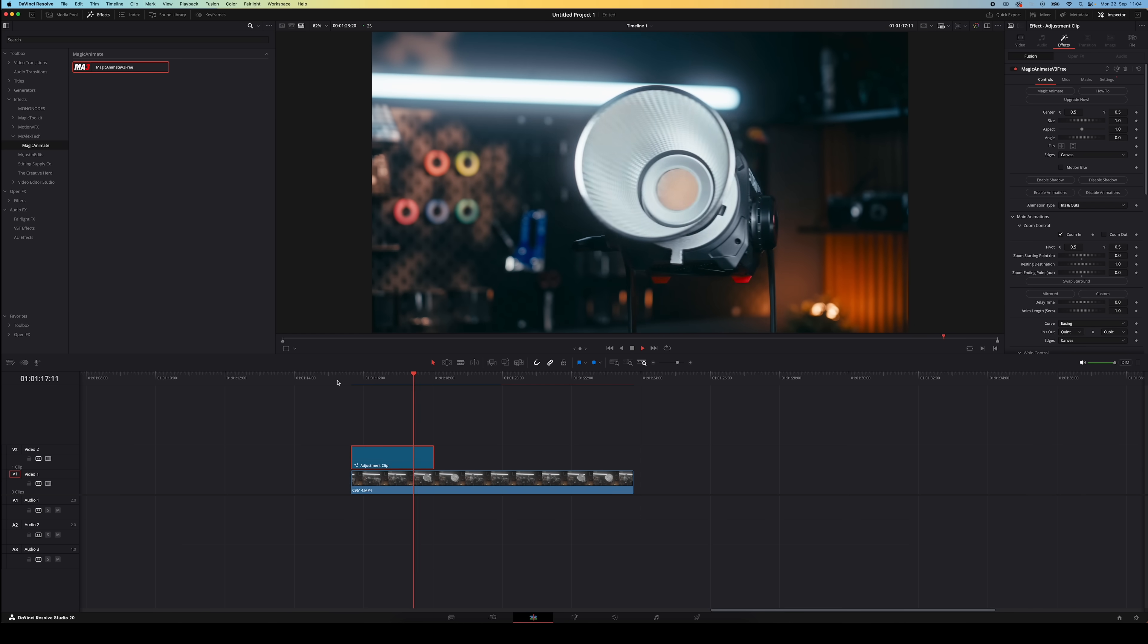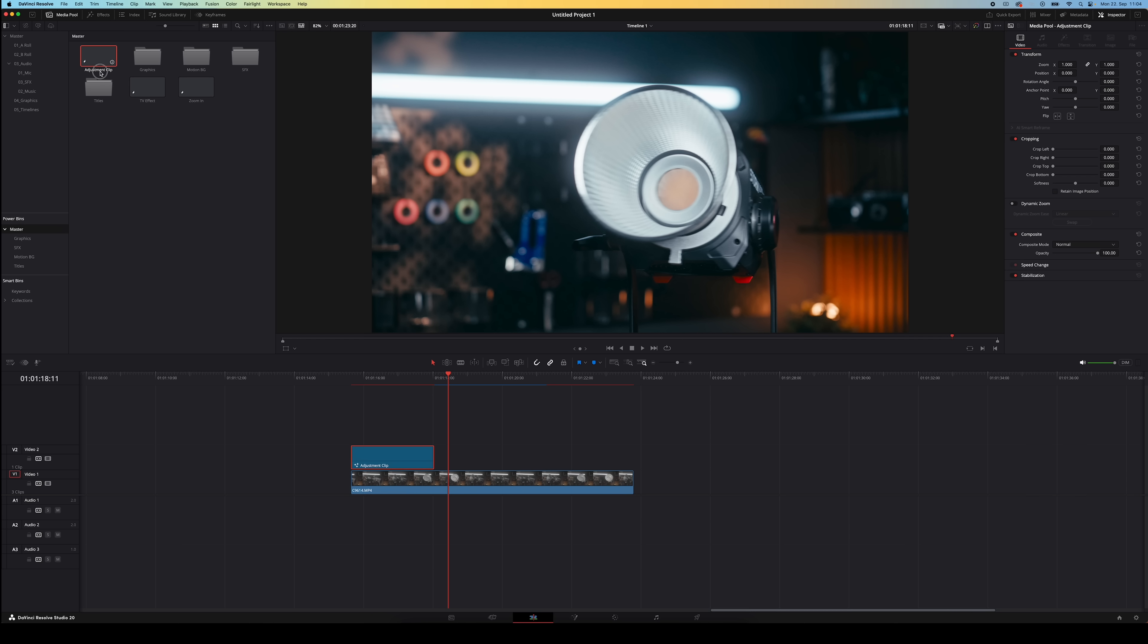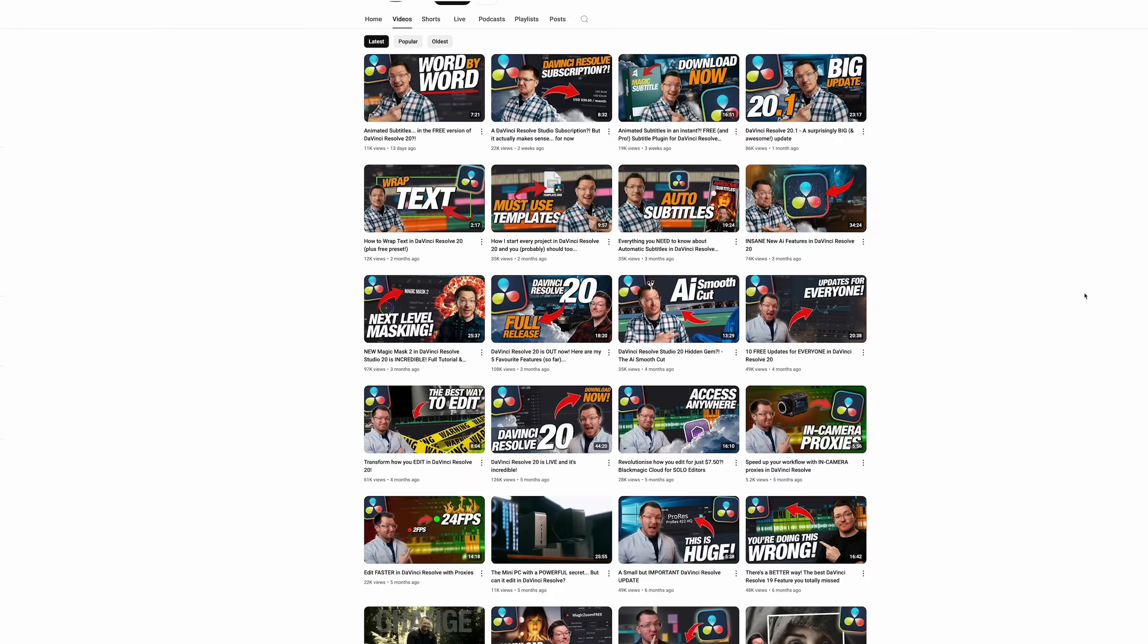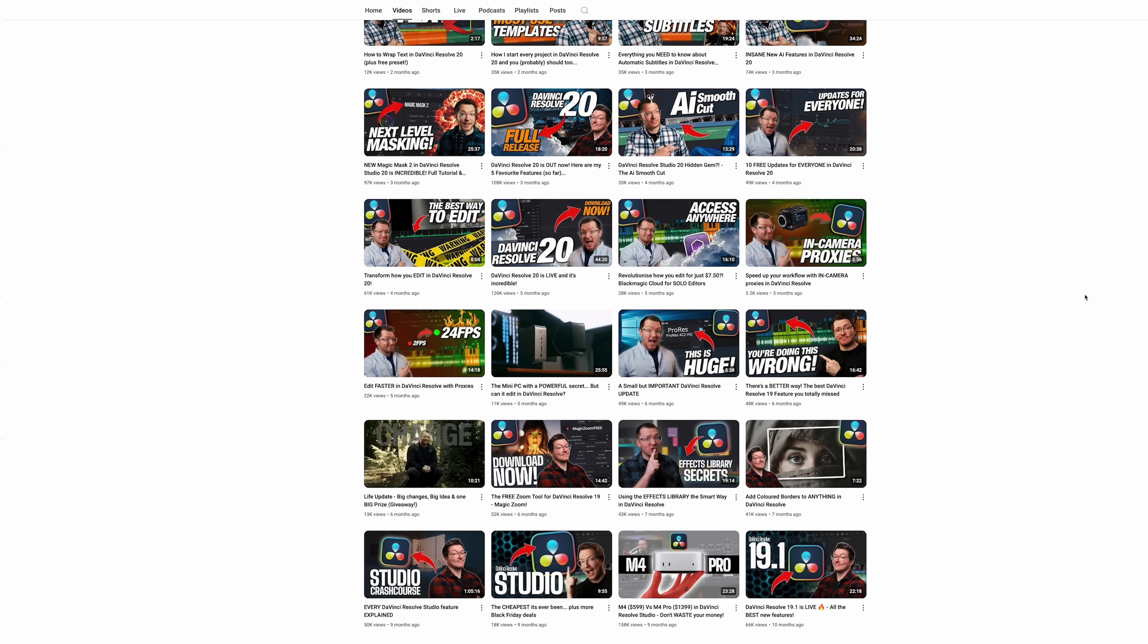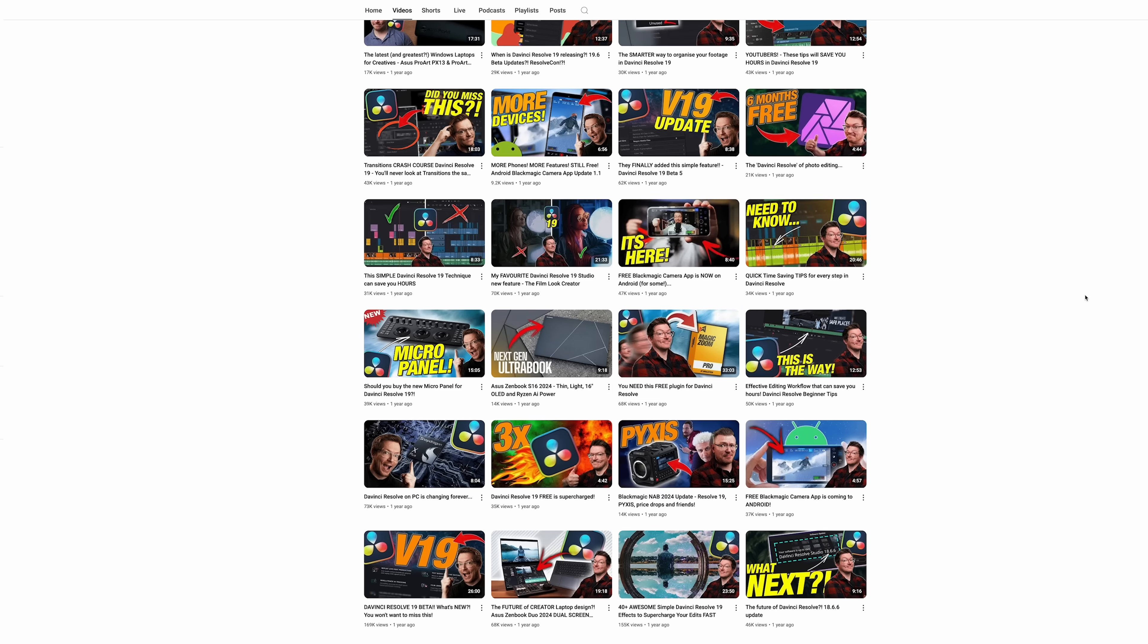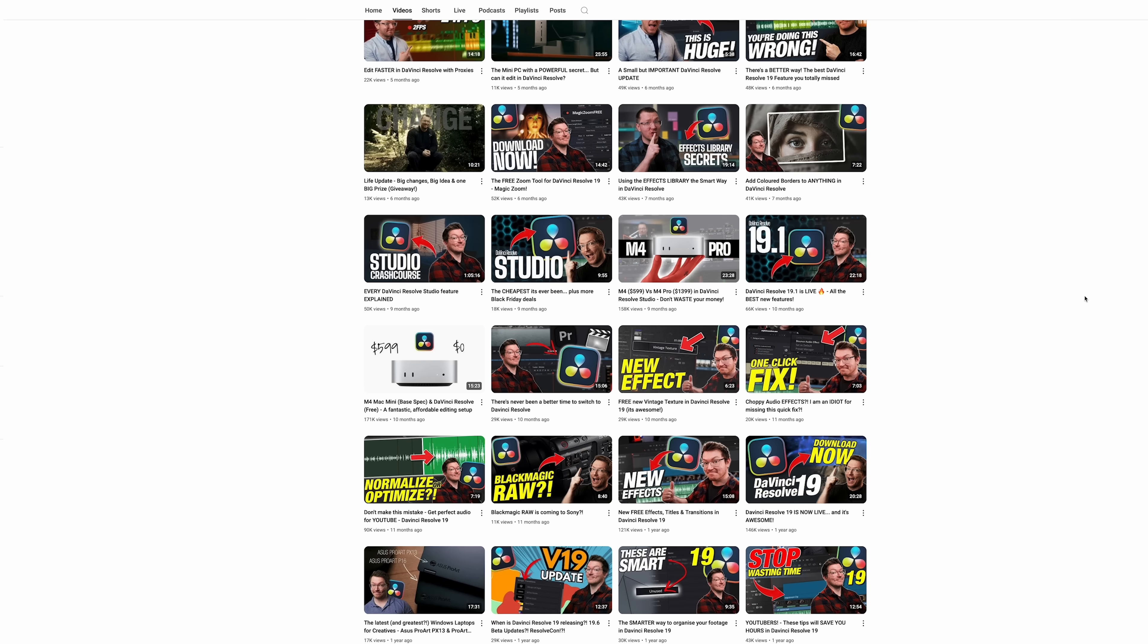The cool thing is you can customize all these animations and combine them as well. That way you can create your own unique animations. And again if you use these on adjustment clips you can save them for all your future projects which will basically supercharge your workflow. So definitely go check out Mr. Alex Tech's channel. He's got great DaVinci Resolve content and as you could already tell great plugins.